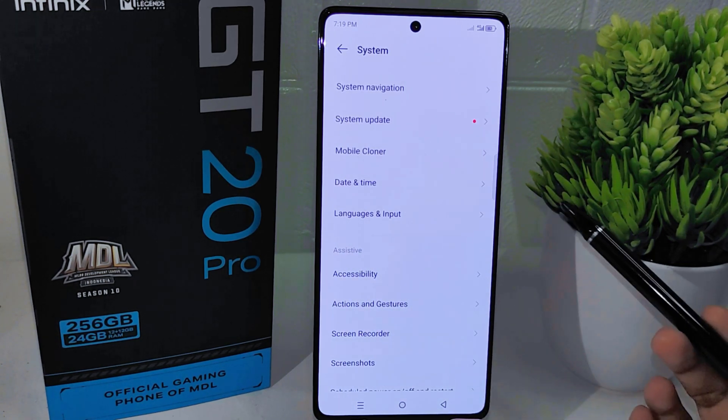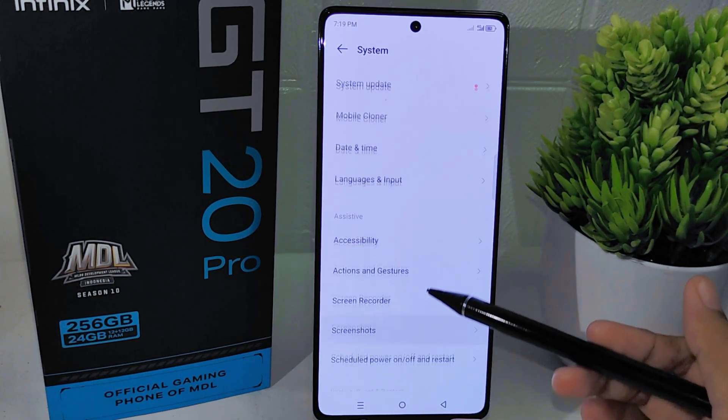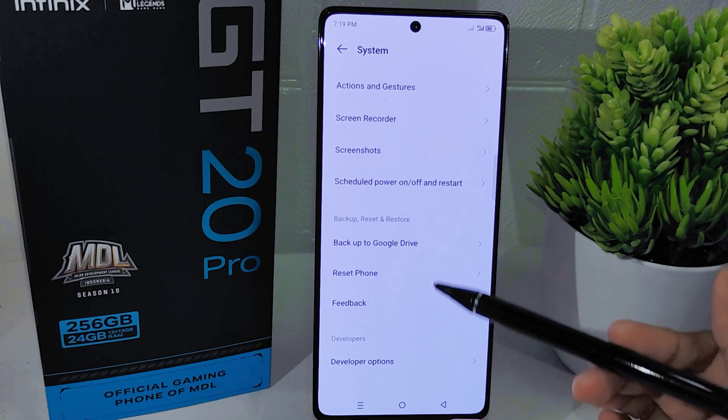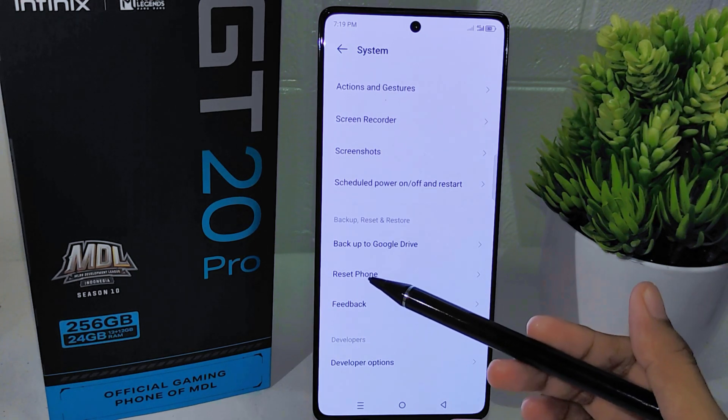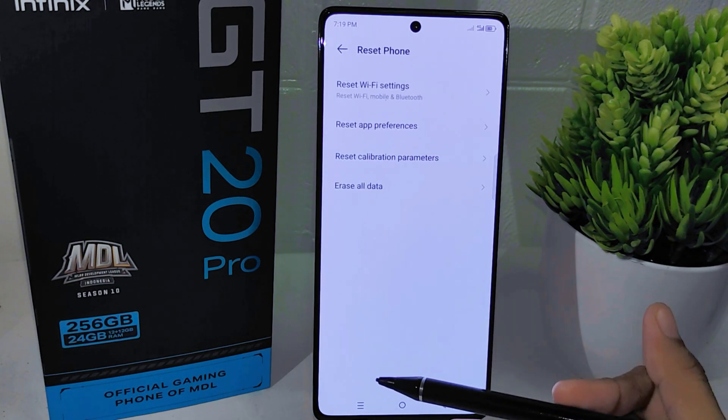Within the System menu, look for the Reset option and click to open it.